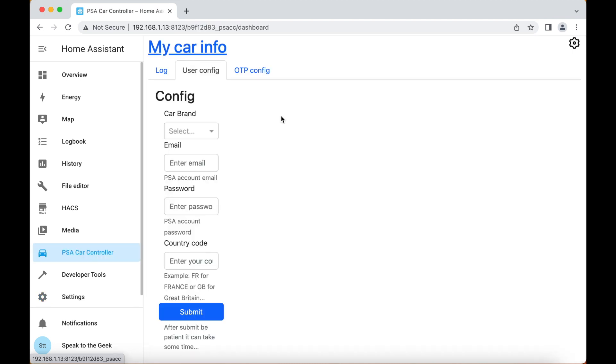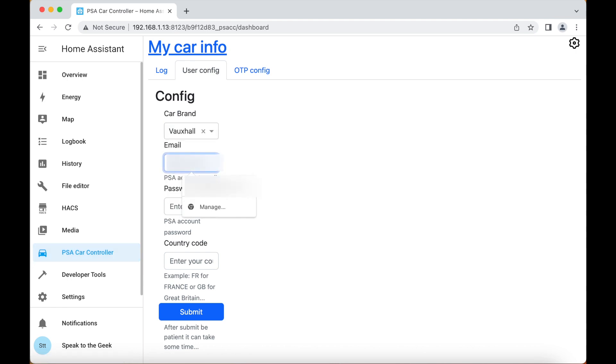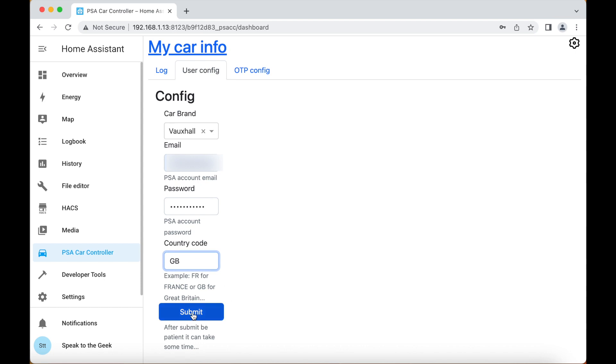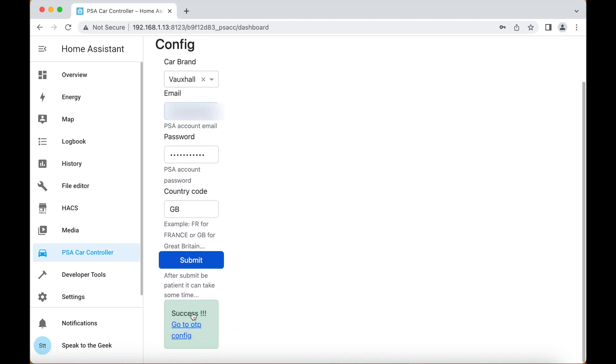Now it's already working, so the next step is to log in. You have to use the exact same details that you would if you were signing into the MyVauxhall app, for example. So in my case I'm going to choose Vauxhall, I'm going to enter my email address and my password, I'm going to put the country code in as GB for Great Britain and click on submit. All being well I should get a little green message that says it was successful.